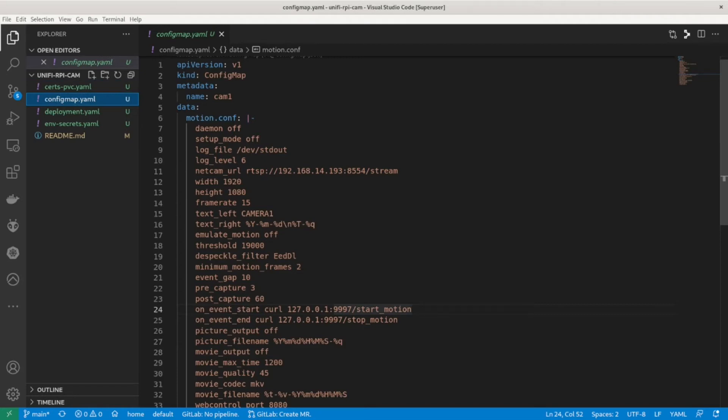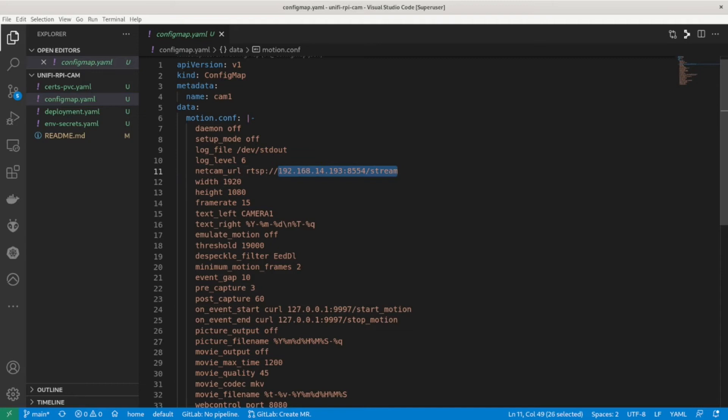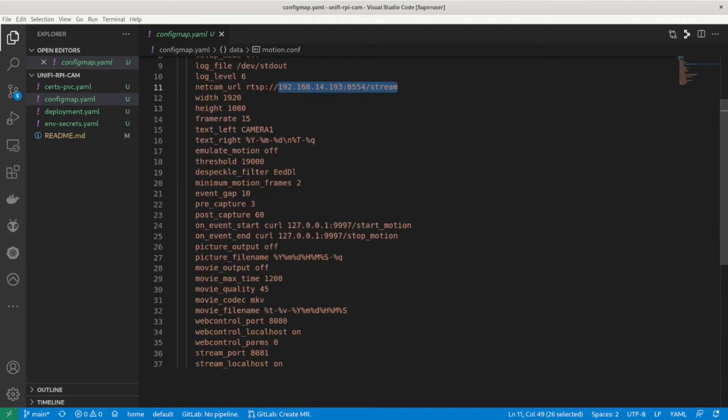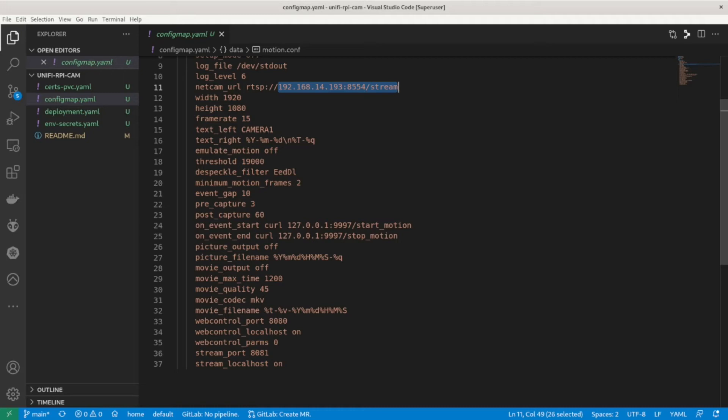Next is the config map used by the motion container. We need to set the correct netcam URL to the URL for our RTSP camera. The two settings for the start and end of motion events do not need to change as I will be creating a deployment with the unified cam proxy and motion as a sidecar. This removes the need to find pod IP addresses as all networking between the sidecar and the main pod occur on loopback.